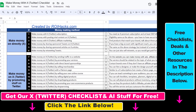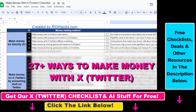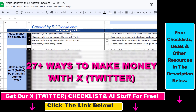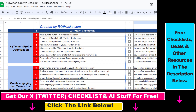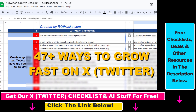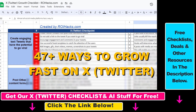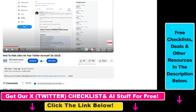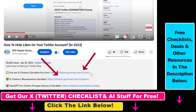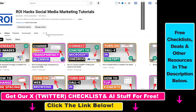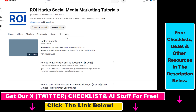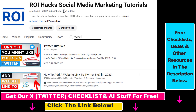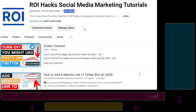Hope you found this tutorial useful. If you want to get access to our make money with X checklist for free, or the grow your Twitter account fast checklist, and other marketing resources and deals, make sure to check the links in the description below. Also, if you want to learn more about how to use X, previously known as Twitter, make sure to check out our YouTube channel and playlist because we have over a thousand free tutorials.